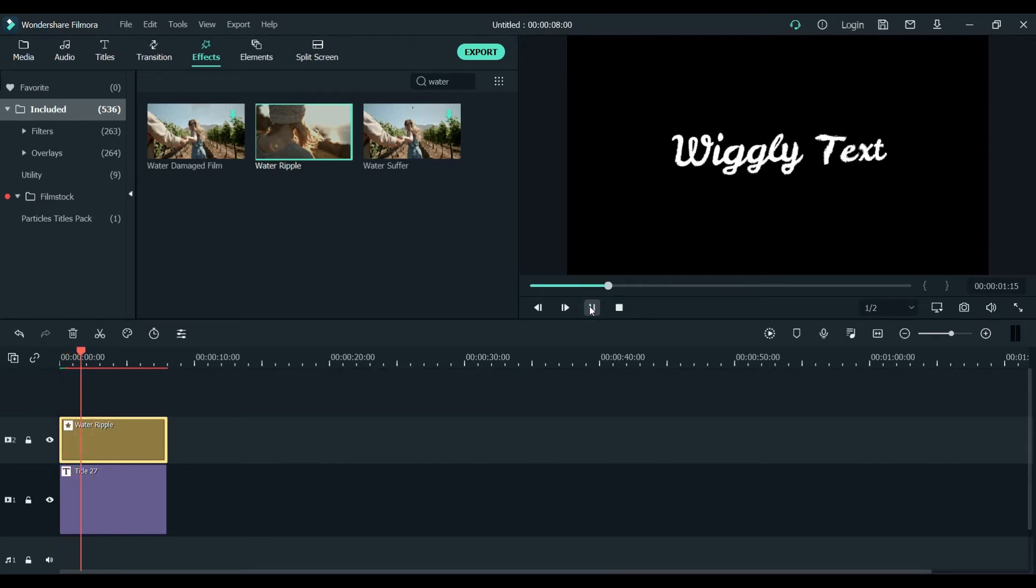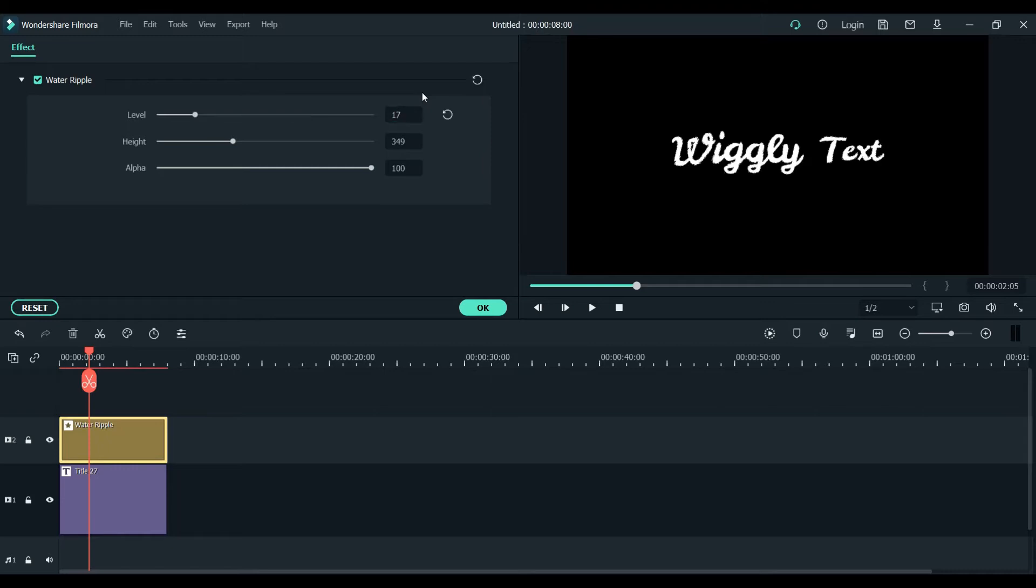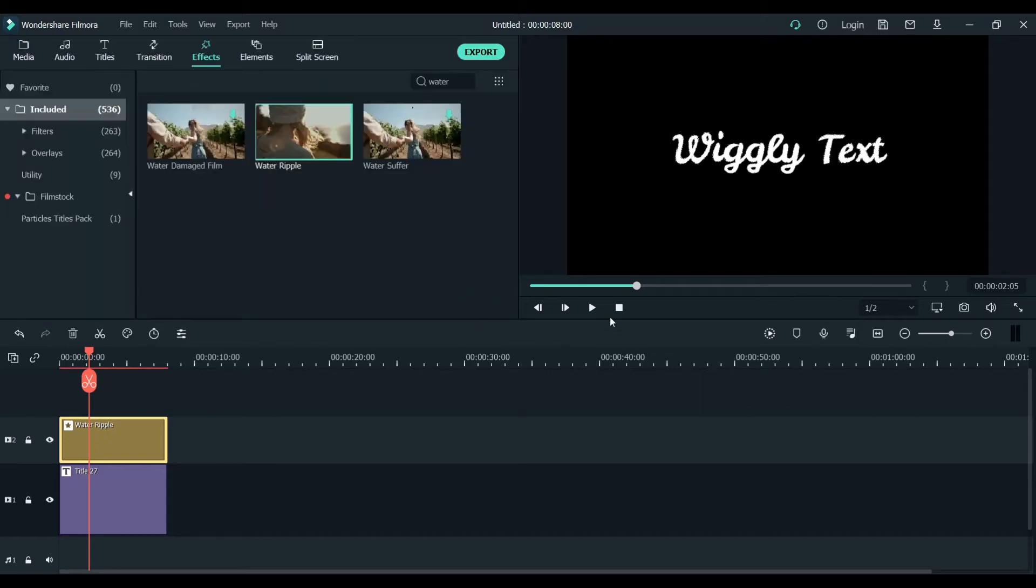Now you can see this one here. We will make some changes here and this will be 17, the level, and the height would be 1110 for now and click OK.